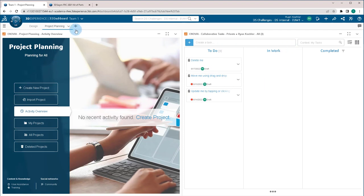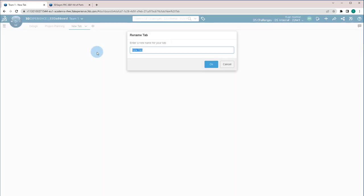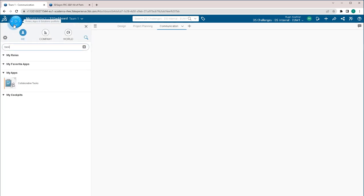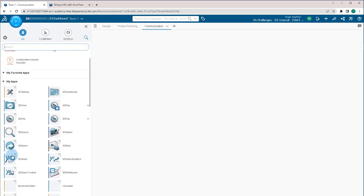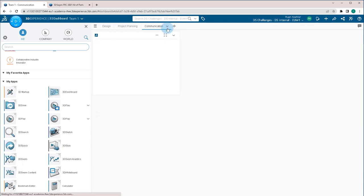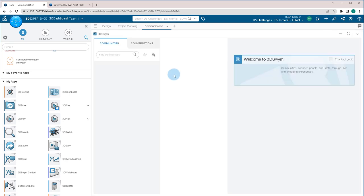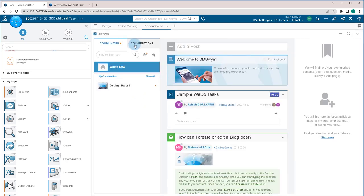And finally, we're going to make one more tab and name this one communication. For this one, we're going to go to the compass again. We're going to look for one called 3D Swim. And we're going to drag this in and just full screen this one so it fits perfectly. Any conversations that we have with other team members, or if you decide to create a community just for your team to use, it'll all be right here.